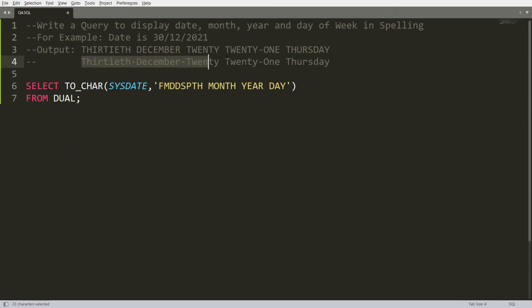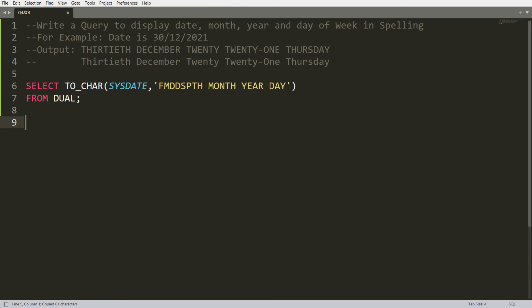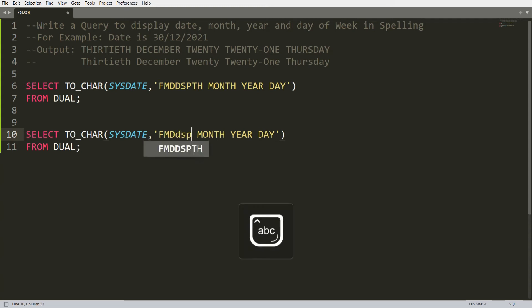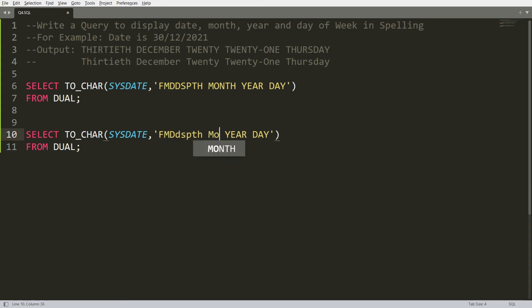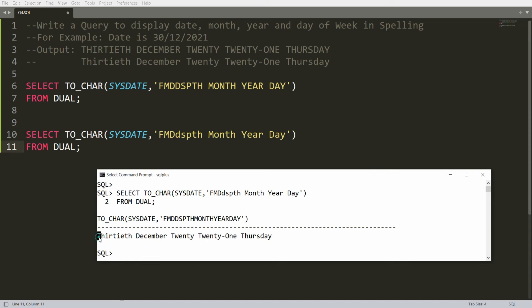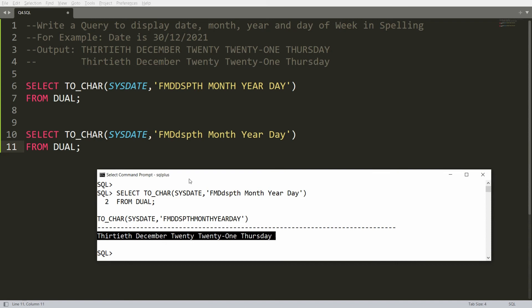Now I want the output to be case-sensitive, with the first letter of each word capitalized. You can copy the query and instead of writing the format codes in all capitals, write them in mixed case — for example, 'DdSpTh' for the day, 'Month' for the month, 'Year' for the year, and 'Day' with a capital D and lowercase 'ay'. Paste this in Oracle and you will get the output with the first letter of each word capitalized.